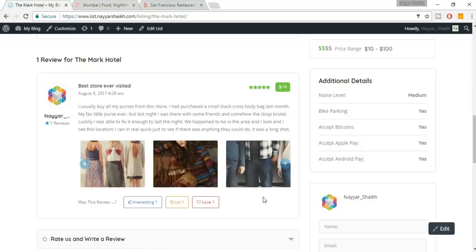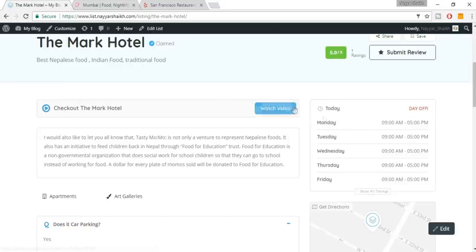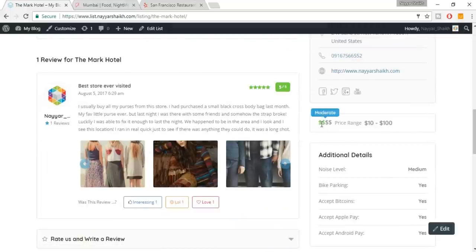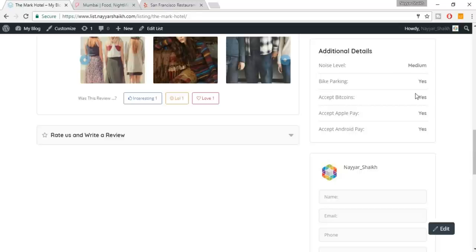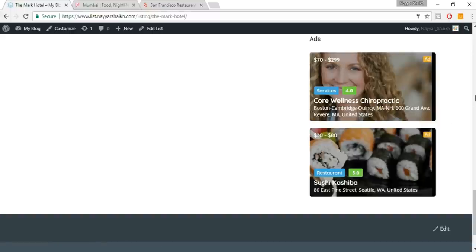In the sidebar at the top we have a timetable — today is a day off since it's Sunday, then Monday has listed timings, and so on. We have a map, address, phone number, and website. You can hide the phone number if you want. There is pricing — it says moderately priced. Additional details show options like bike parking, whether you accept Bitcoin, and a contact page where visitors can mail the admin who acts as a middleman.